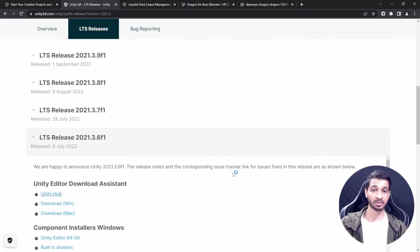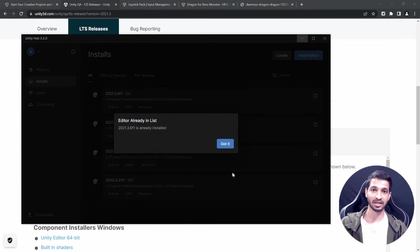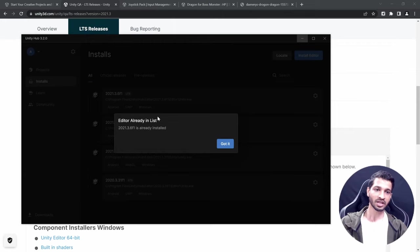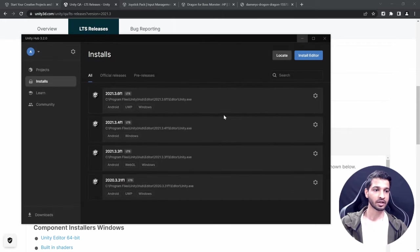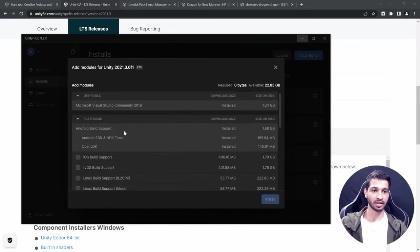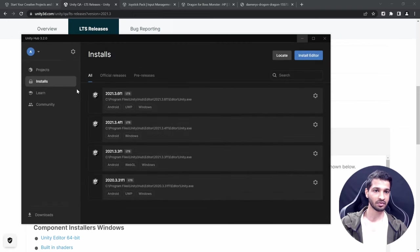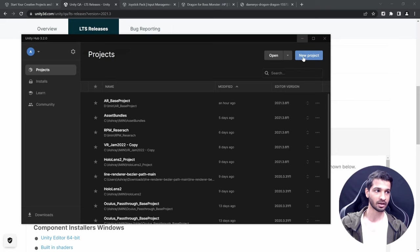Make sure to download the same version as me — that way, if you find any errors it'll be easy to fix. Once you have your editor installed, click on Settings > Add Modules and make sure you have these three modules installed: Android Build Support with Android SDK, NDK tools, and OpenJDK.